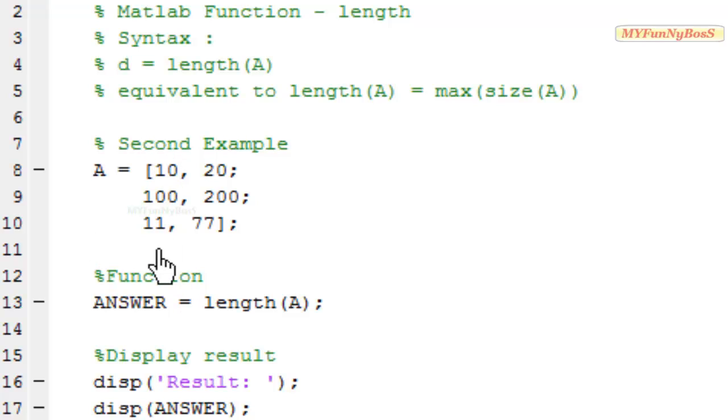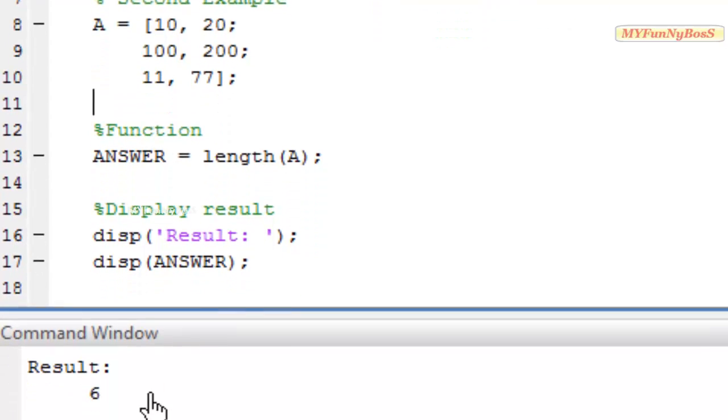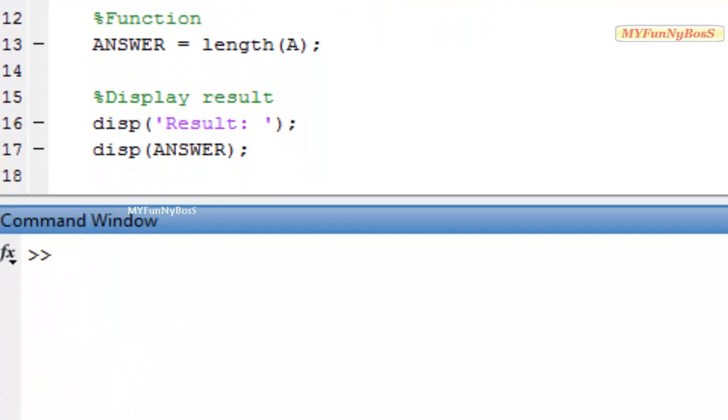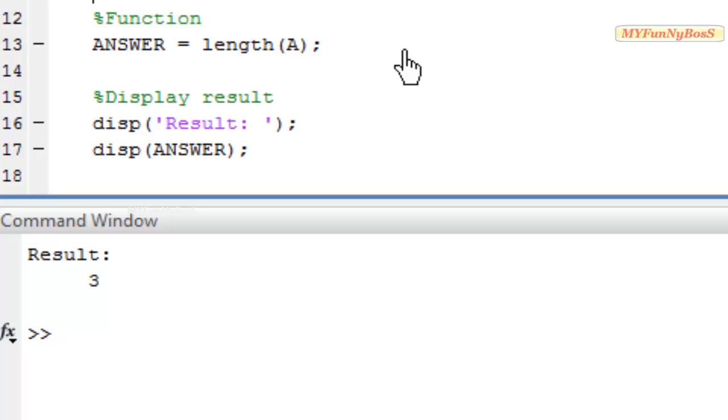So on executing this one I obtain result as 3. That's all guys today. Thank you.